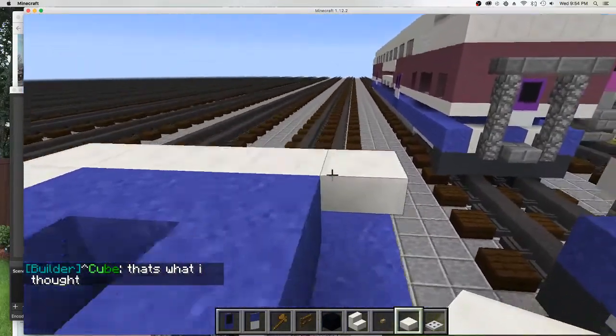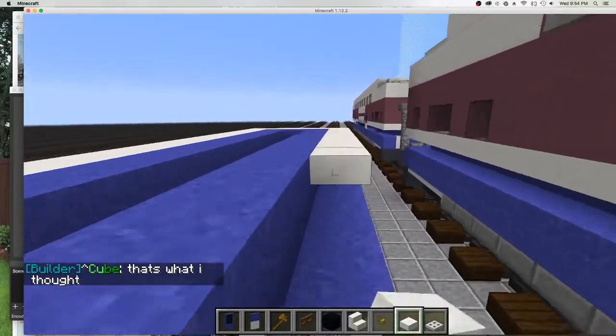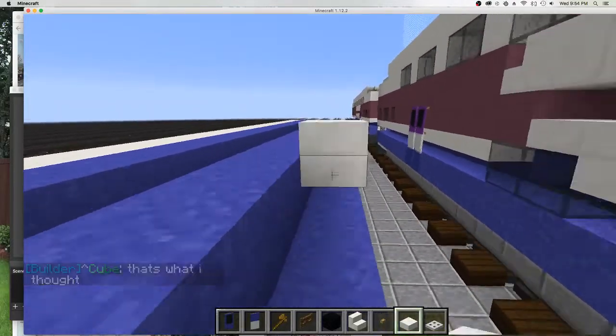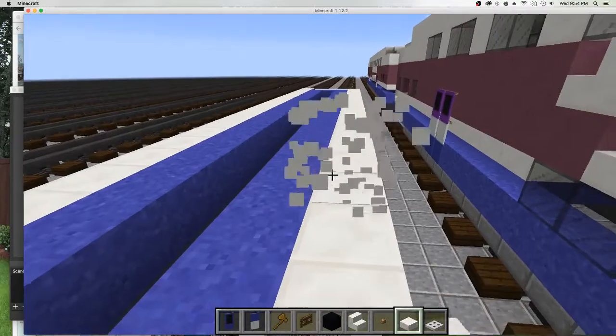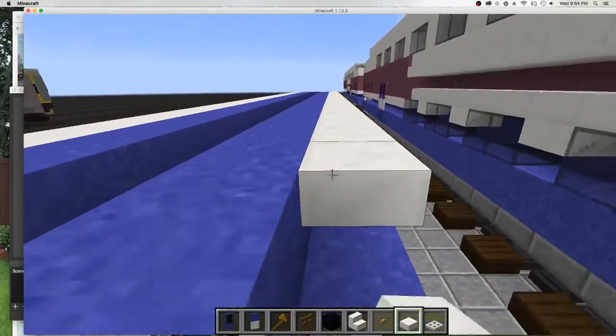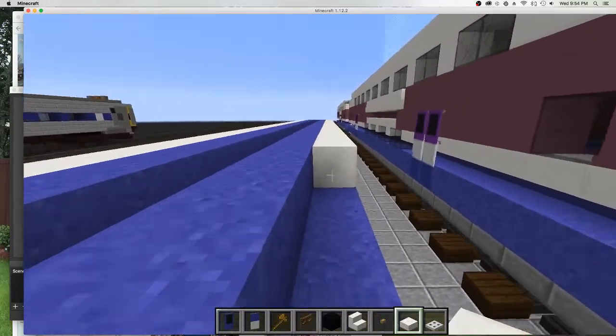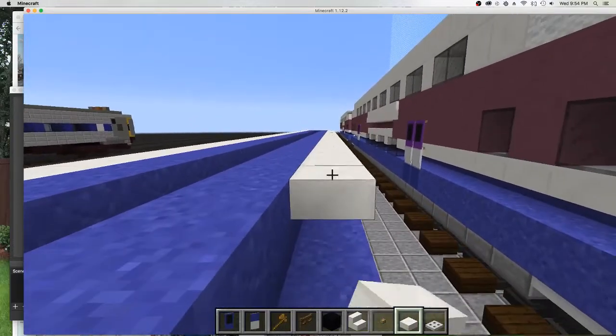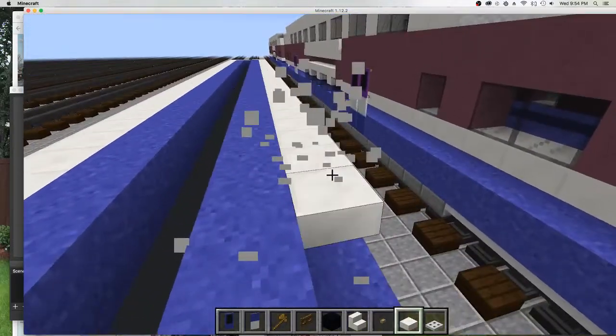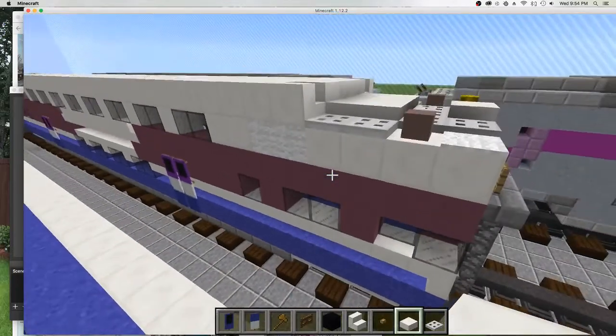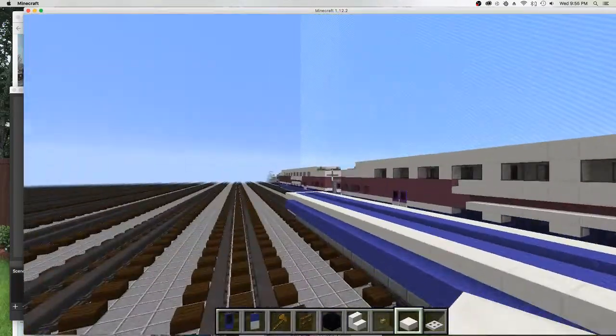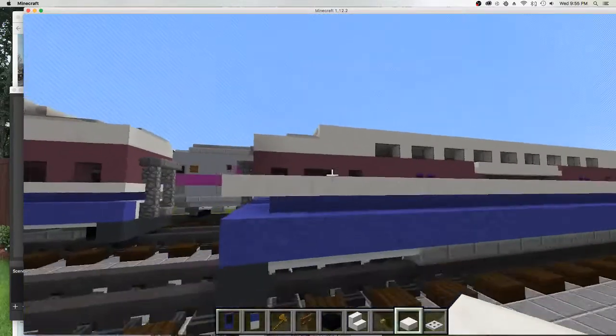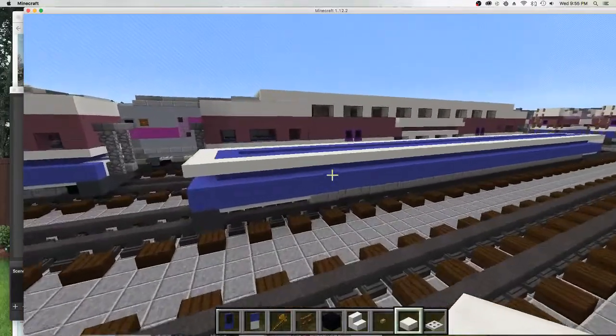Alright, now that I have that already done, I can do the slab. We're done with that. Now we have the white, the blue done. Now we will do the purple terracotta.